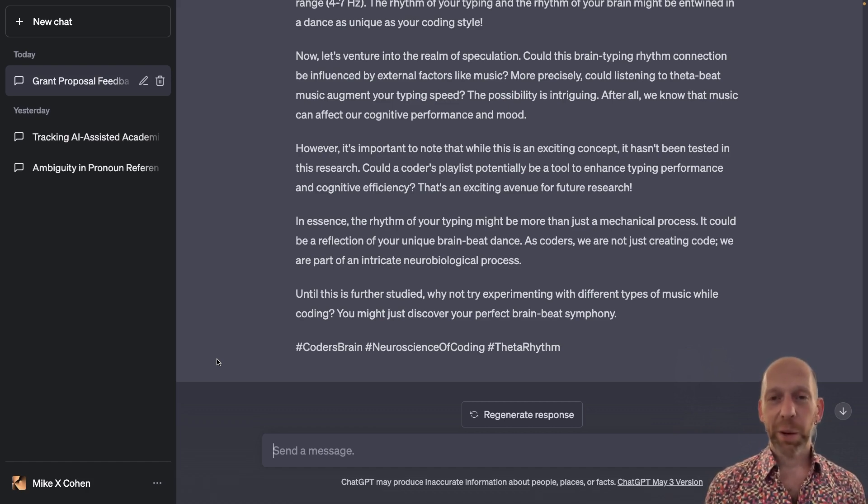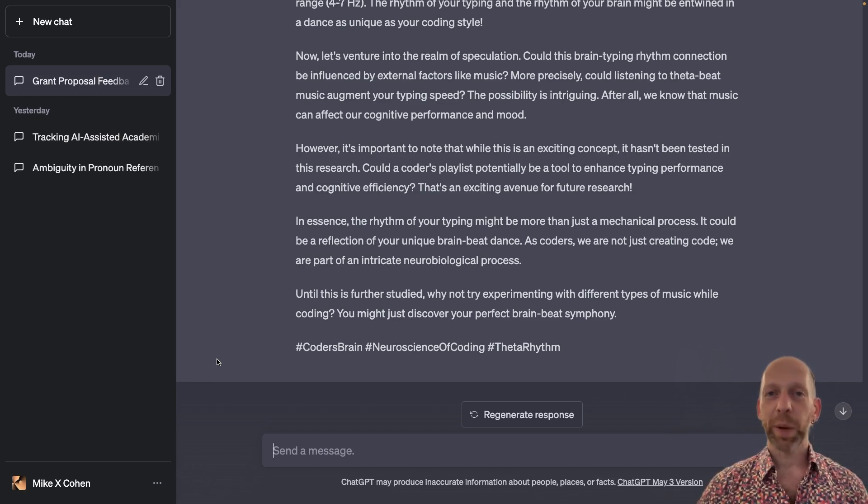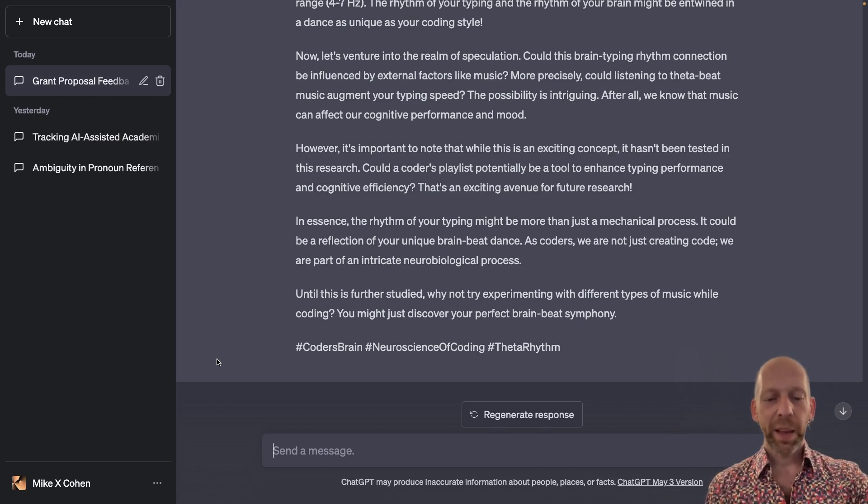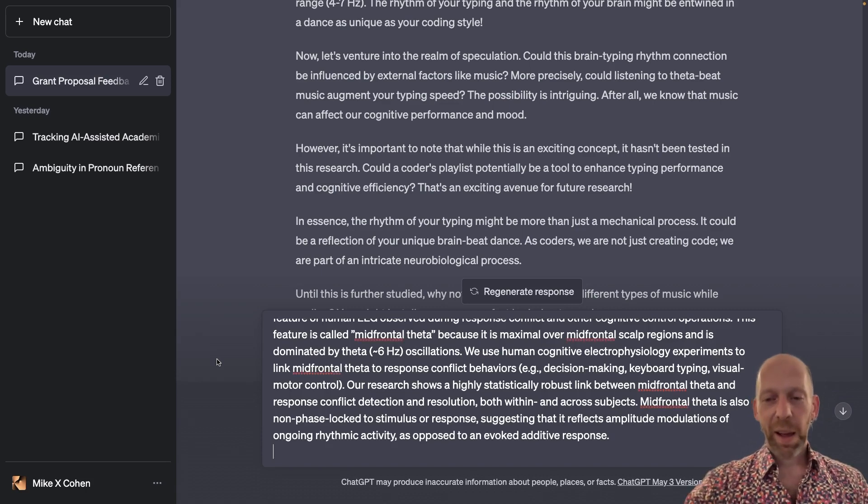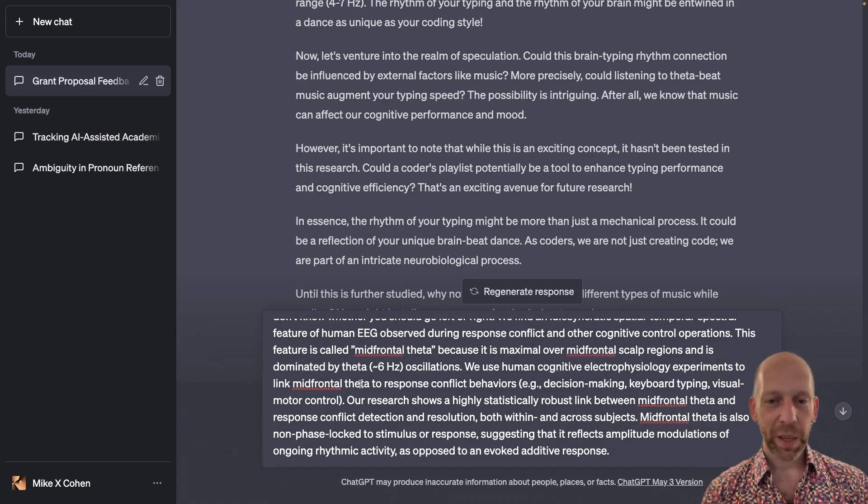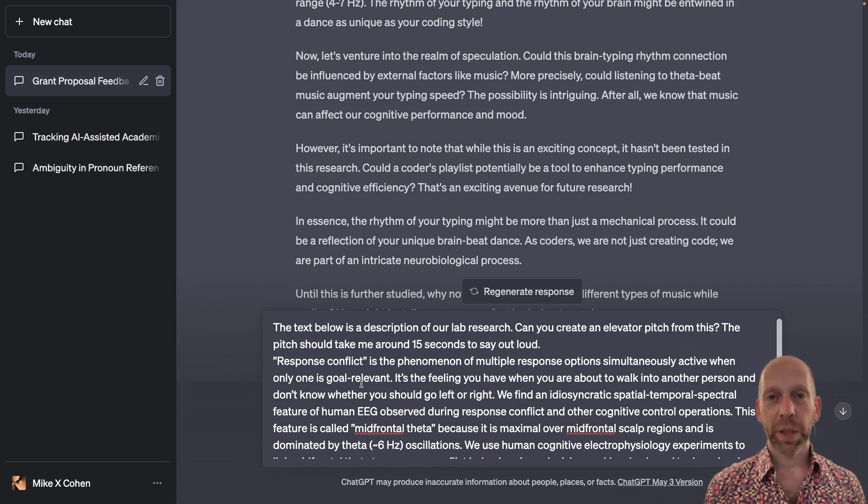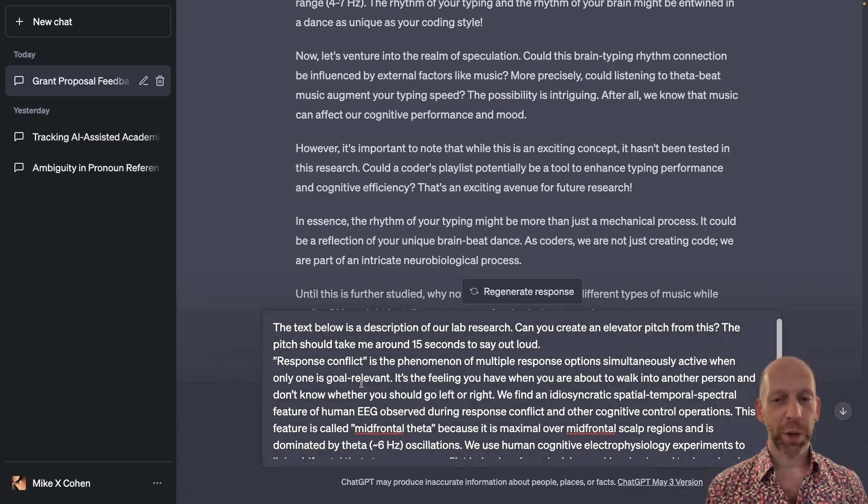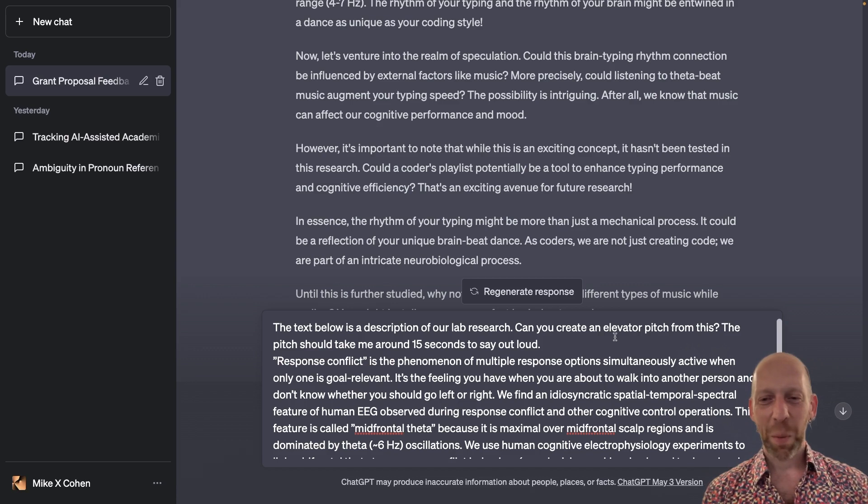And now what I'm going to show you is asking ChatGPT to transform another scientific abstract into an elevator pitch. An elevator pitch is like a very short description of your research or your job or your life. It's something that you would be able to explain to someone on the elevator.